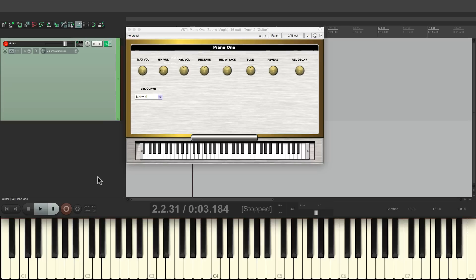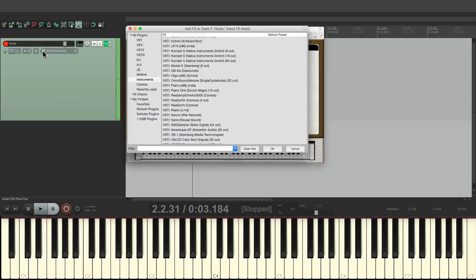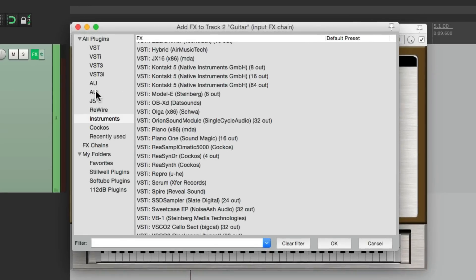Now if I put that plugin on the track effects, the notes that'll be recorded will be the wrong notes. And the plugin will fix them afterwards. But if we put that effect over here instead on the input effects, let's do that.